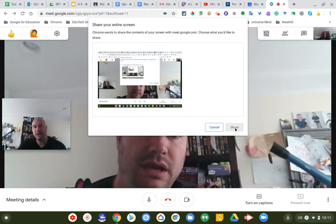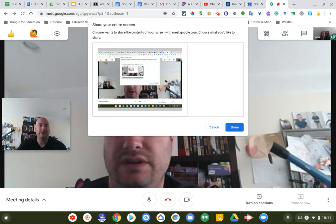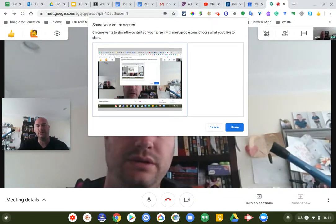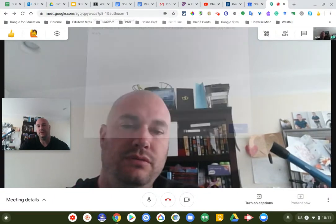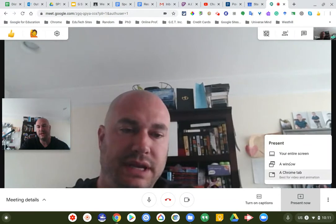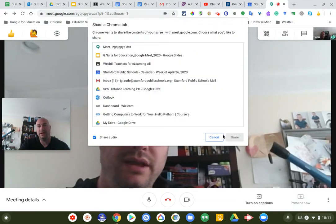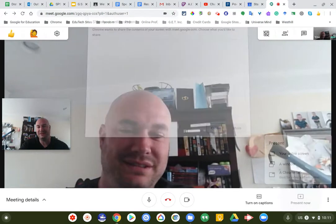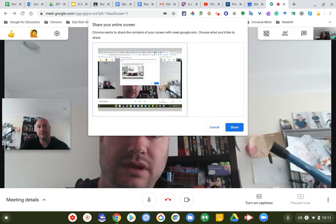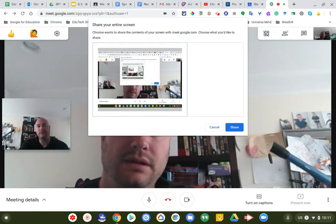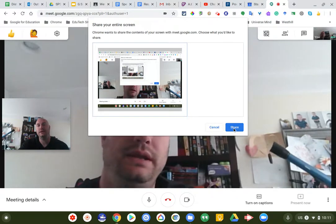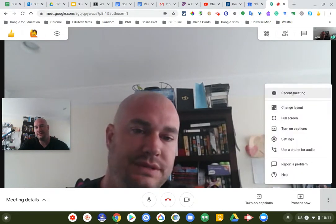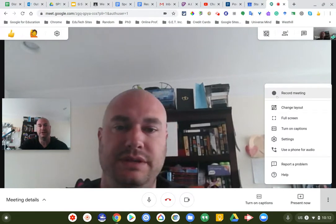When you click 'Present now' and select what you want to share, a confirmation dialog pops up — Google wants to make sure you're aware of what you're sharing. You have to click again to confirm exactly what you want to share, then click 'Share.' I'm not going to actually share here since I'm just making this video.